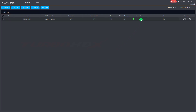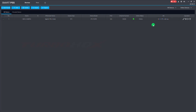The device is online now. Click Go to device config.